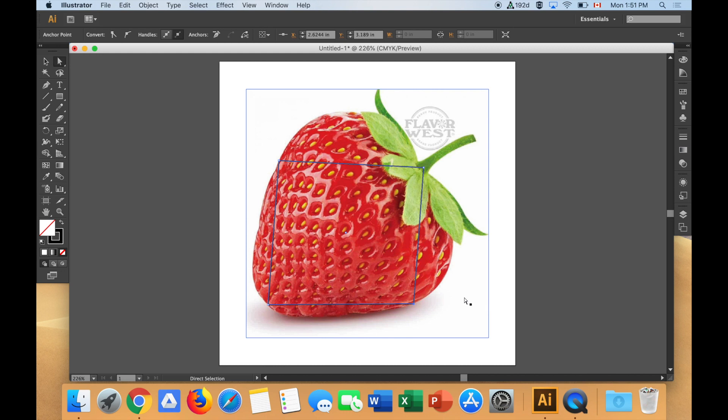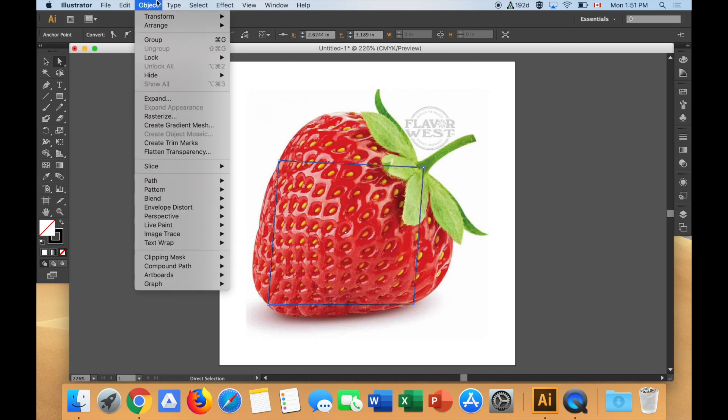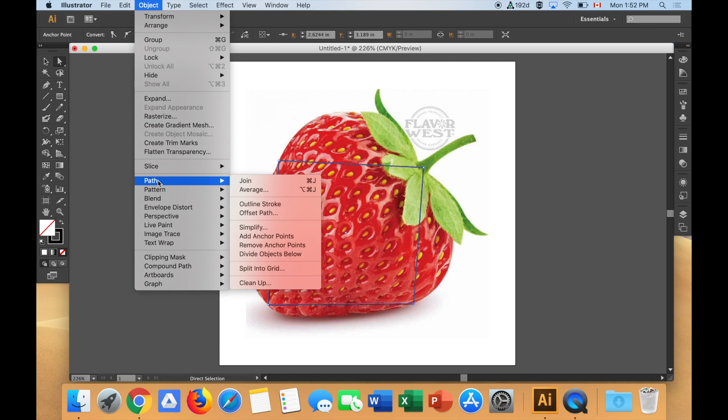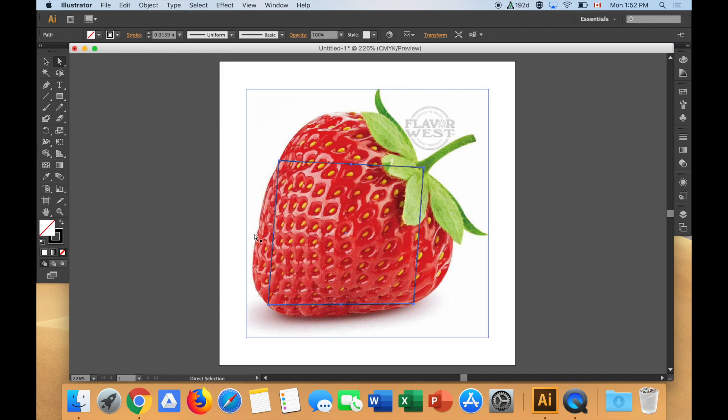So I need to add more anchor points. And I do that like this object path. This thing is called a path, the shape. And I say, add anchor points. So object, path, add anchor points. And now between every anchor point that existed before, I have another one.